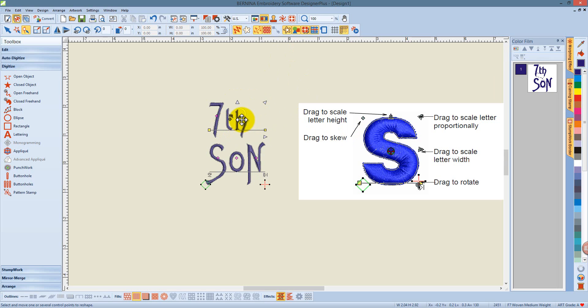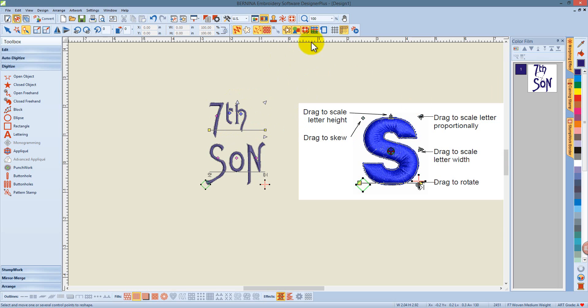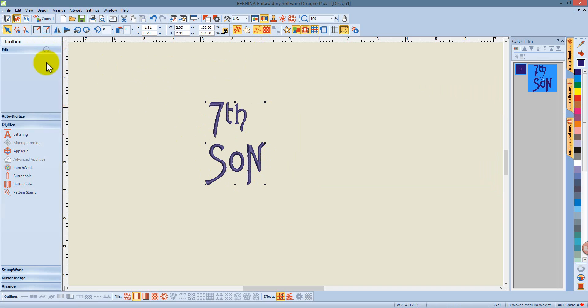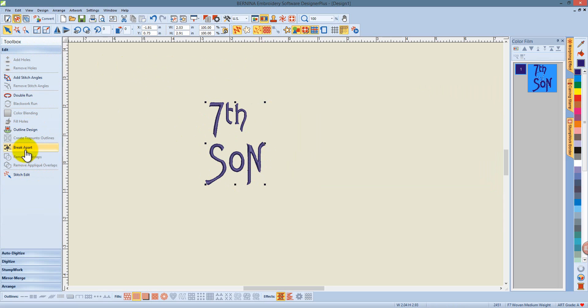I can select my letters, and if I hold down the control key, I can move my letters up off the baseline. I also now have the ability to edit my text using the break-apart option.